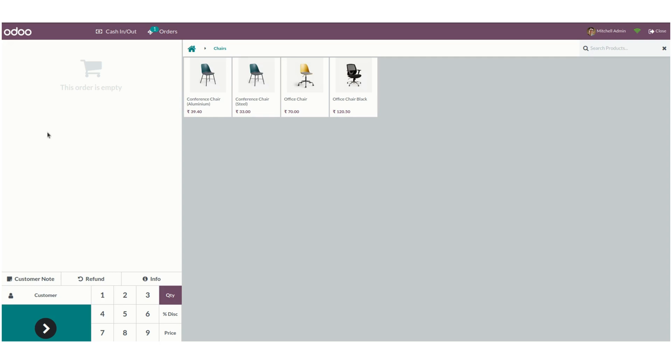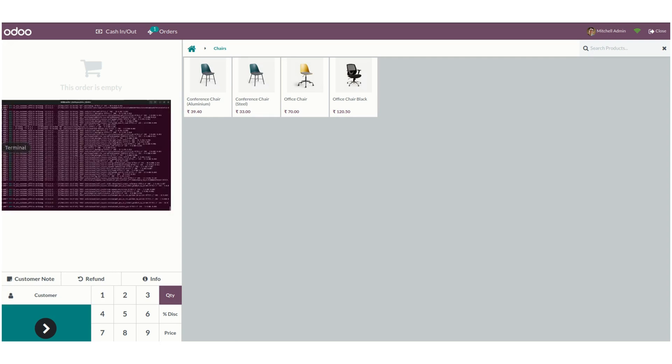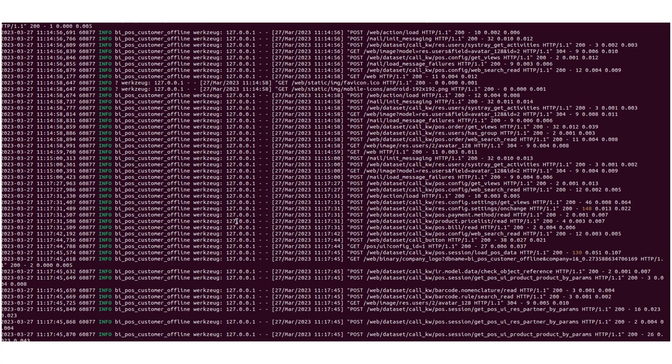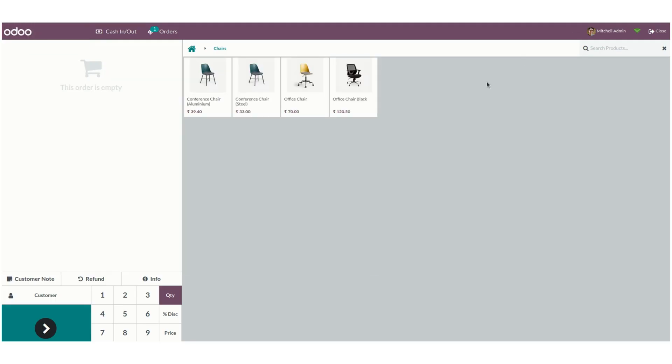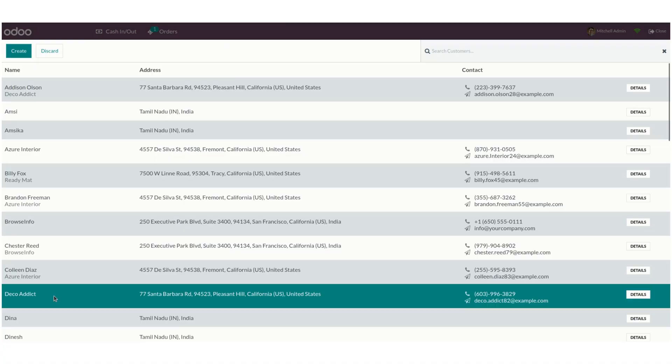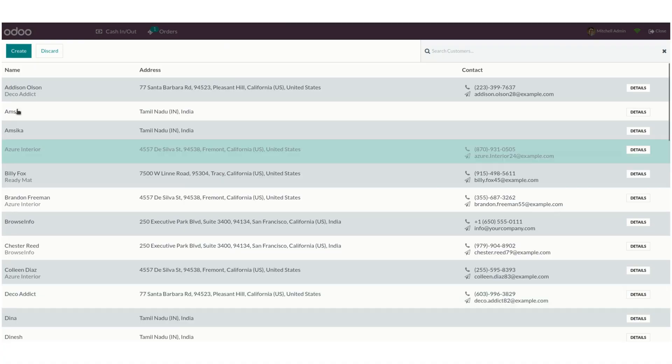Let's disconnect the network connectivity first. Once it's disabled, we can click on the customer to create a new one.